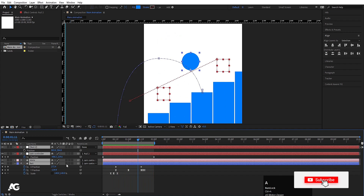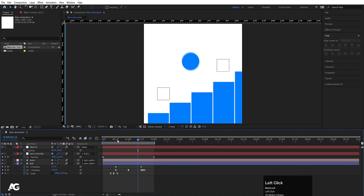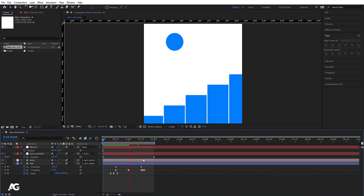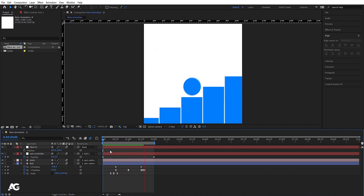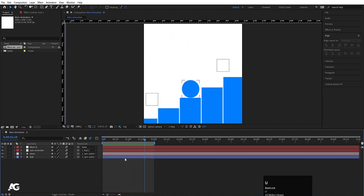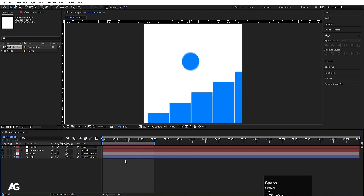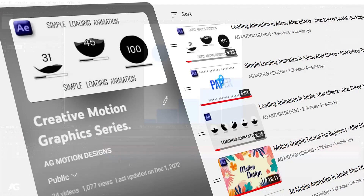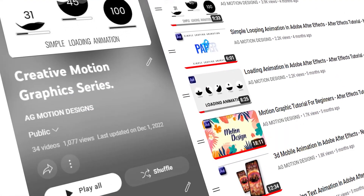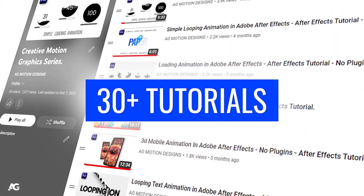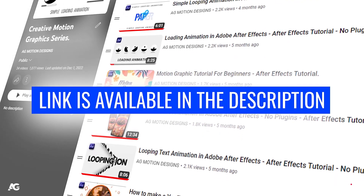Hit Ctrl+A to select all layers and make sure you enable Motion Blur so it adds a little bit of motion blur to the animation. This is our final looping animation. With the knowledge we have learned from my initial videos we can collectively use it to create beautiful animations. If you want to learn this kind of animation, I have created a separate playlist on my channel called 'Creative Motion Graphic Series' with more than 30 creative motion graphic tutorials. The link is available in the description — do check it out.